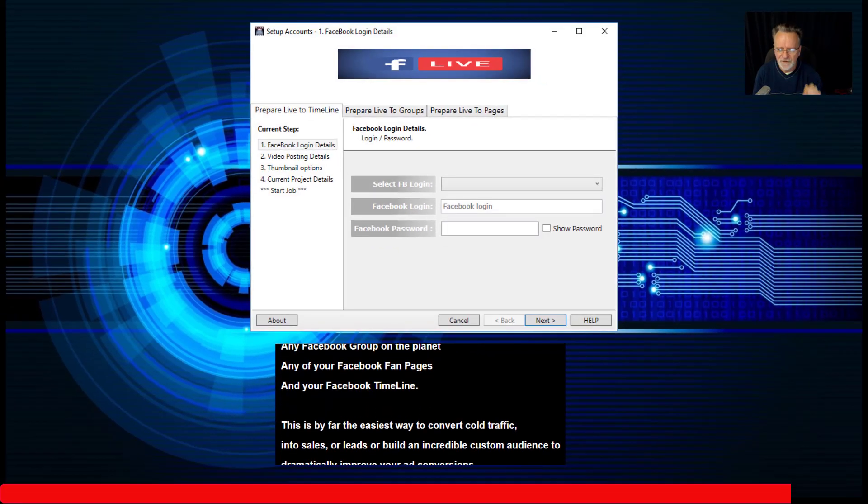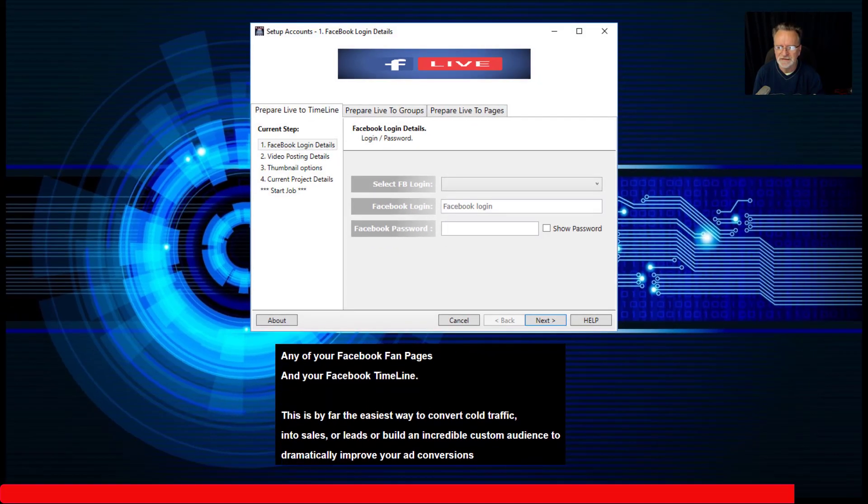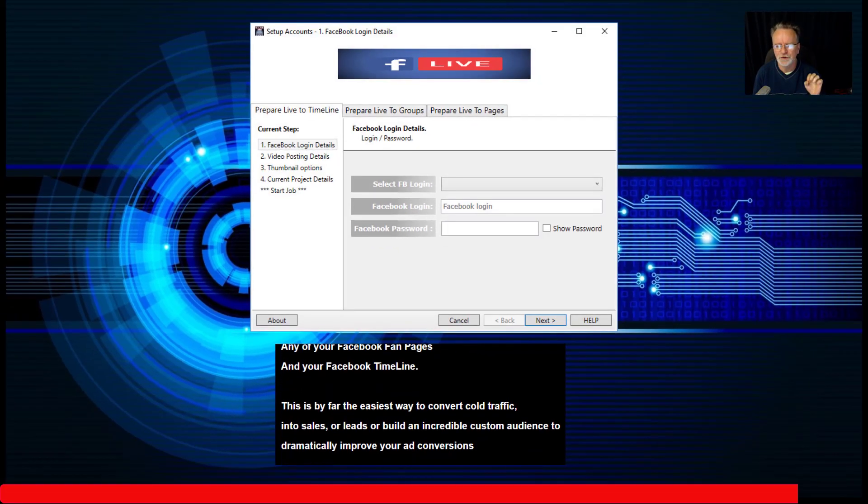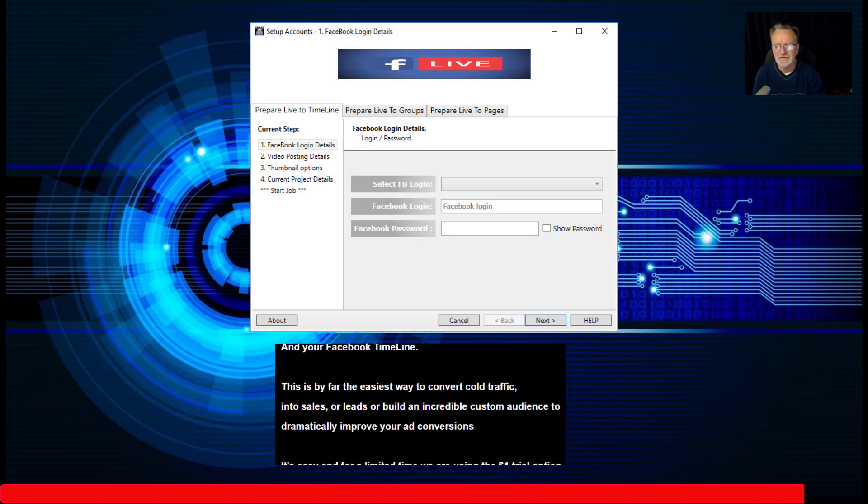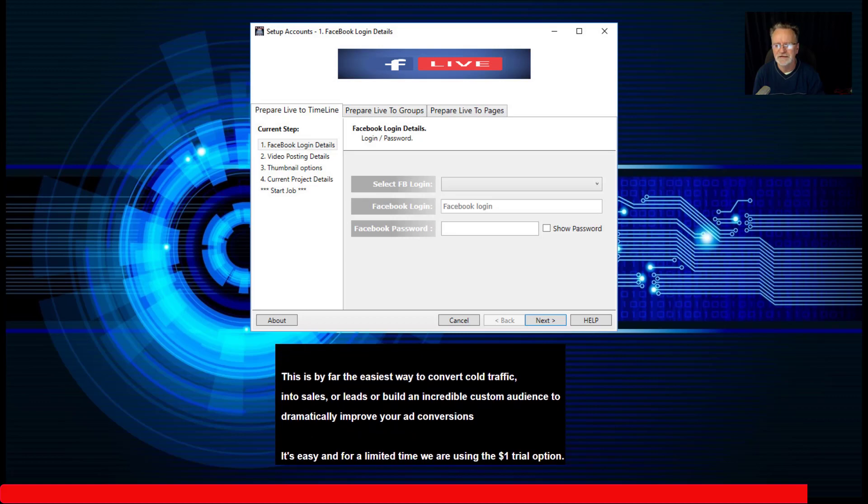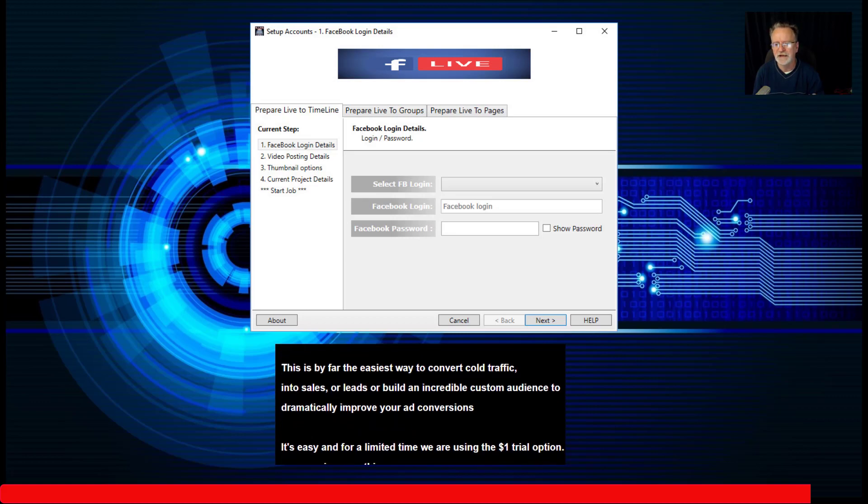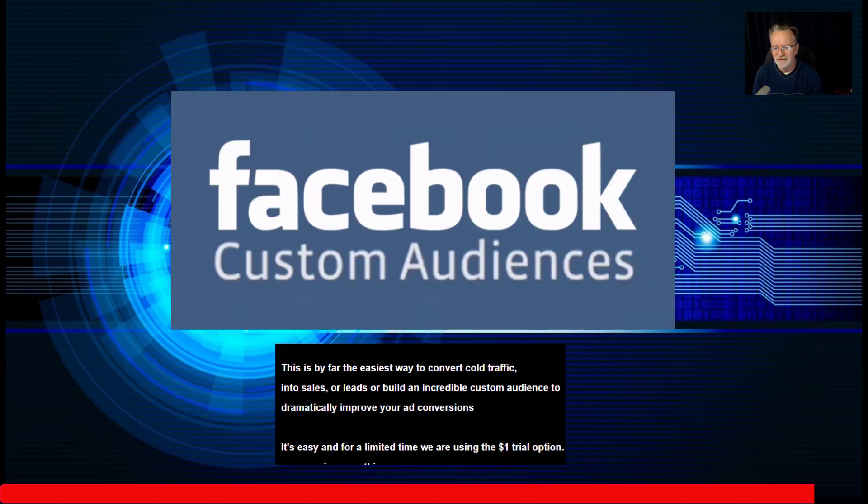This is by far the easiest way to convert cold traffic into sales or leads, or build an incredible custom audience to dramatically improve your ad conversions.